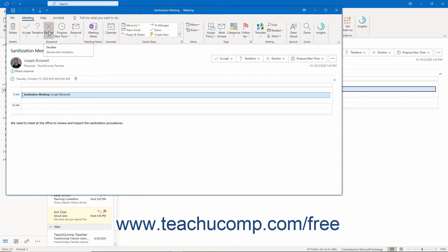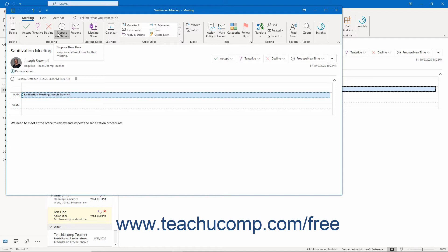If allowed by the meeting organizer, you can also click Propose New Time, which lets you propose an alternative time for the meeting in another dialog box that opens. This is then sent to the organizer as a new meeting request.